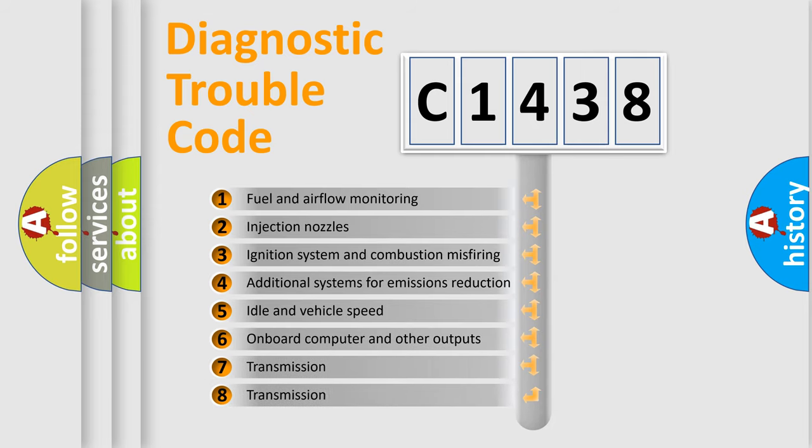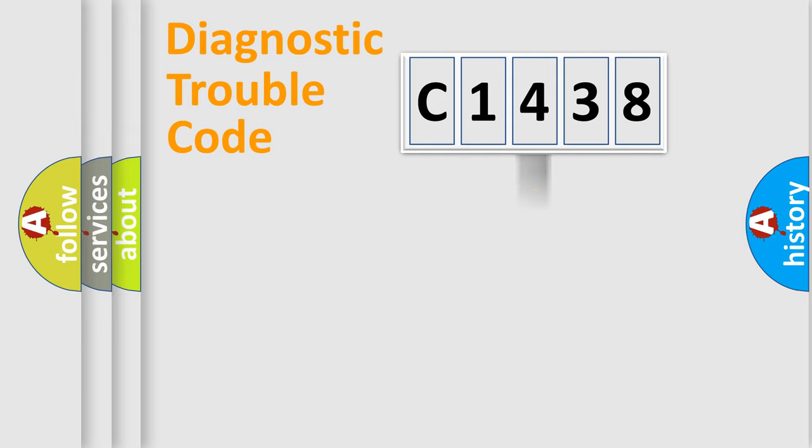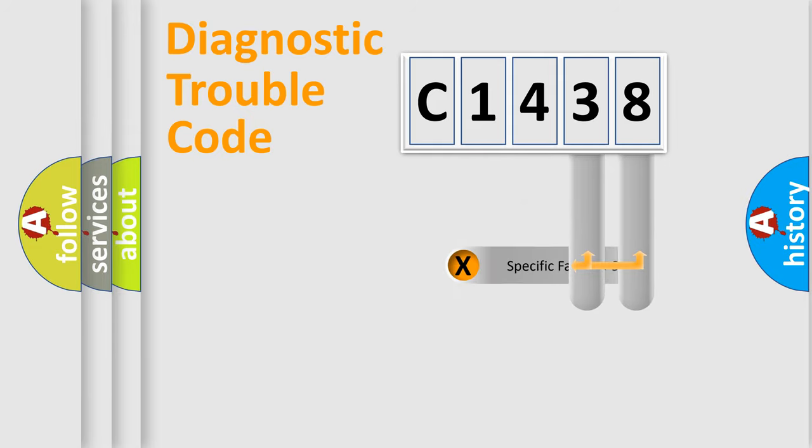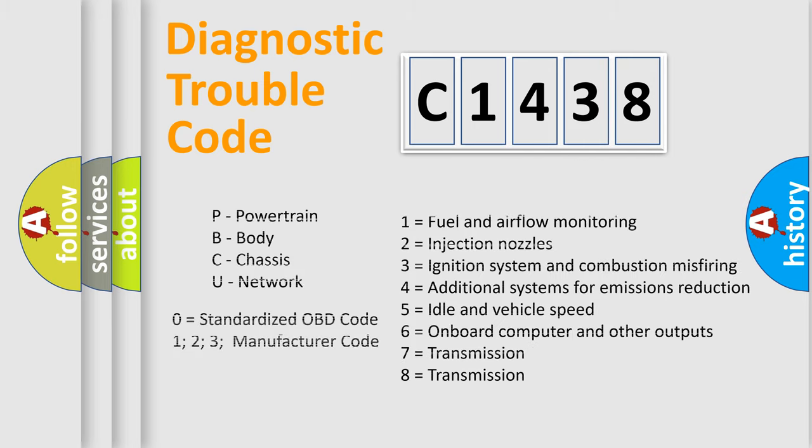The third character specifies a subset of errors. The distribution shown is valid only for the standardized DTC code. Only the last two characters define the specific fault of the group. Let's not forget that such a division is valid only if the second character code is expressed by the number zero.